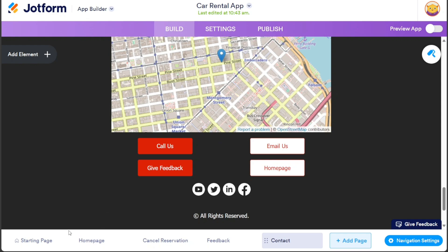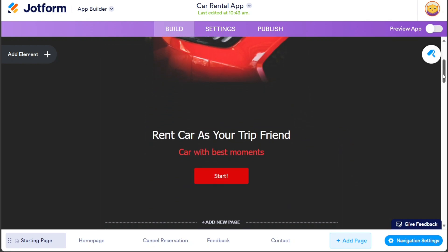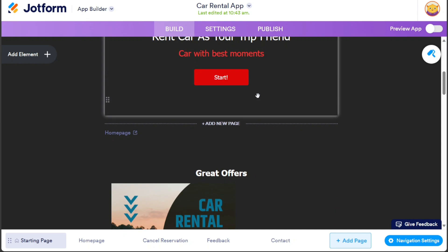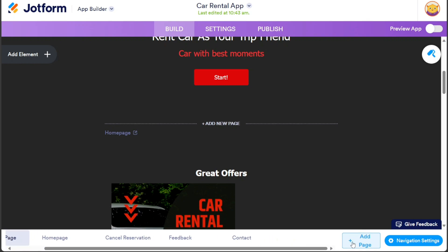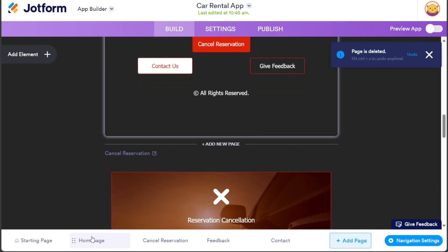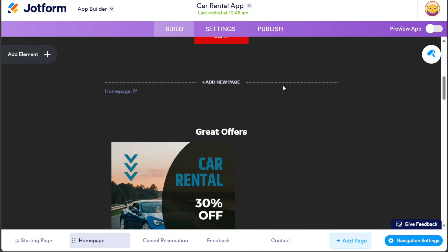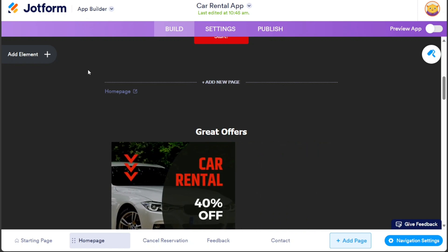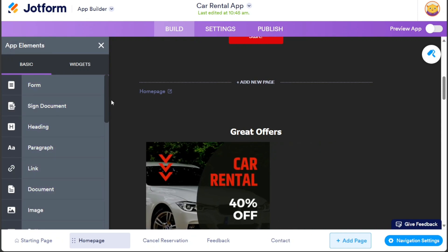Apart from the existing pages, you also have the flexibility to add new pages to the app. If you wish to include specific pages for products, you can do so. To add a new page, navigate to the bottom of the template's interface and locate the Add Page button. Clicking on this button will create a new page at the end of the app, where you can add various elements and customize it according to your requirements. In addition to adding new pages, you also have the option to add various elements to enhance the functionality and visual appeal of your car rental app. To do this, navigate to the left side of the template interface and locate the Add Element option. Clicking on this option will reveal a left sidebar that contains a diverse range of elements that you can incorporate into your app.